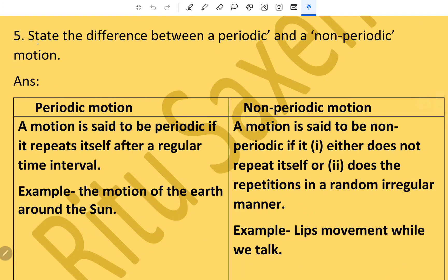Question number five: State the difference between periodic motion and non-periodic motion. Periodic motion: a motion is said to be periodic if it repeats itself after a regular time interval. Example, the motion of the earth around the sun.